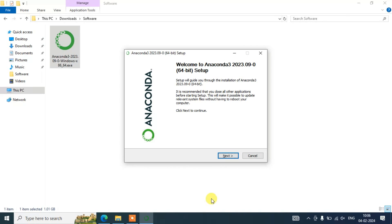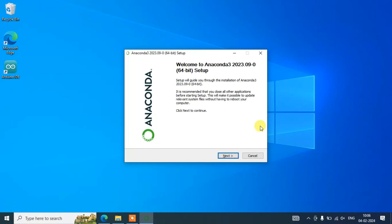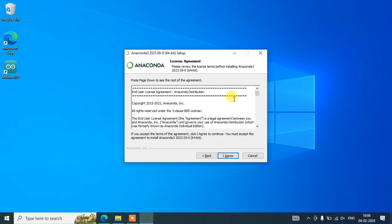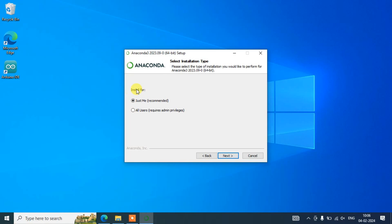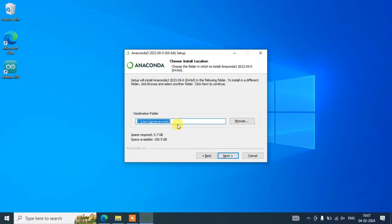You can see the 'Welcome to Anaconda Setup' wizard is open. Click on Next to continue. This is the license agreement — you can read it and click 'I Agree.' Now it asks whether you are installing for just me or for all users. If you have multiple users, you can select all users, but if you're a single user, which is the recommended option, select 'Just Me,' which is what I'm going to select. Then simply click on Next.